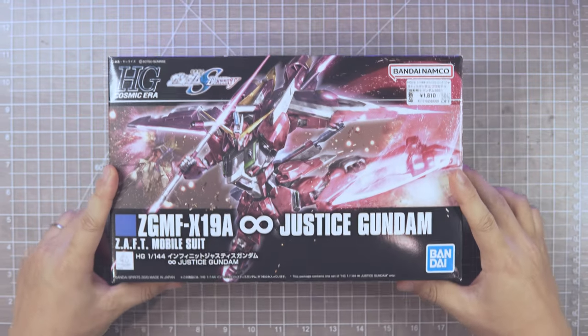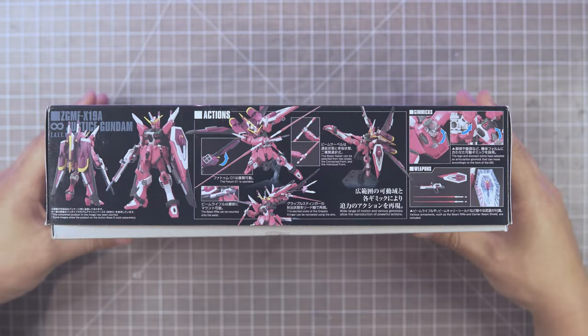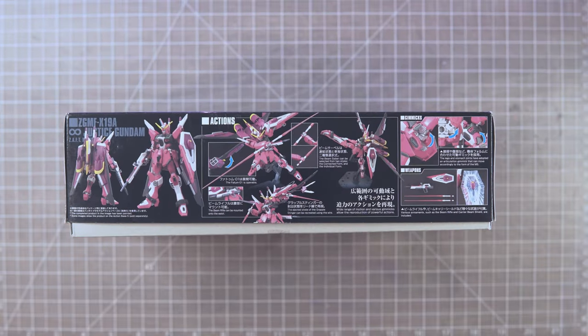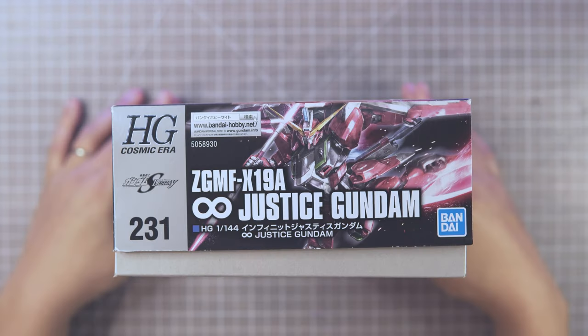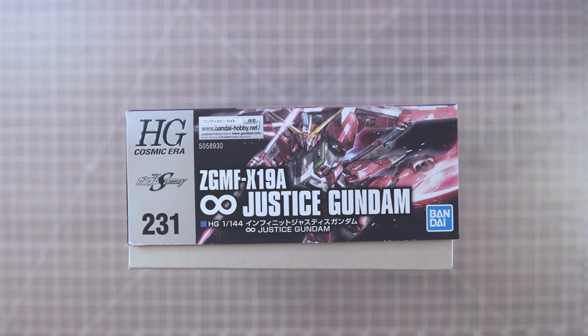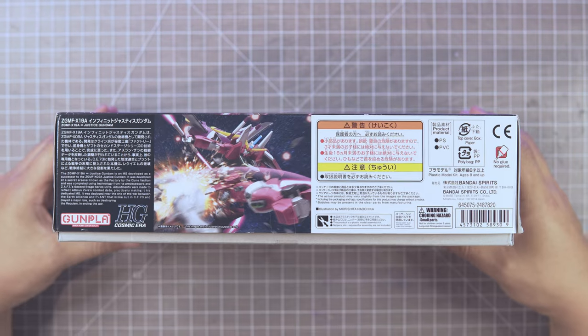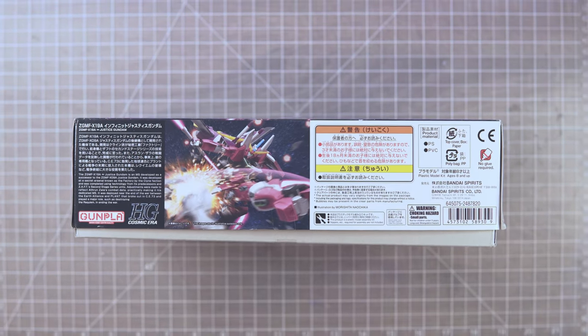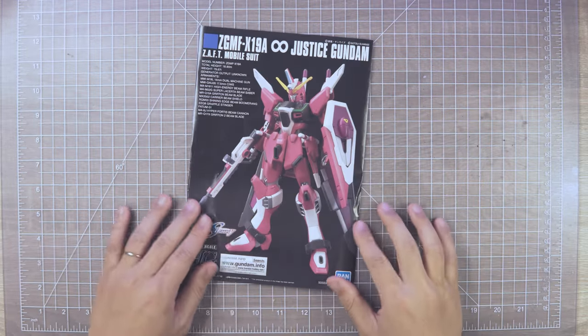Hey everyone, welcome back to my channel with DK. Today we are making the Infinity Justice Gundam from Gundam Seed.